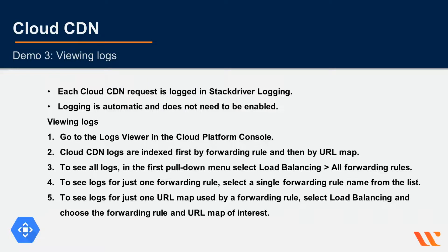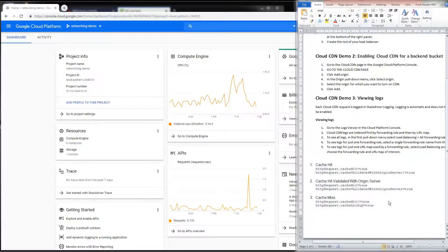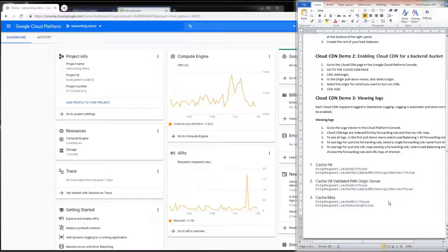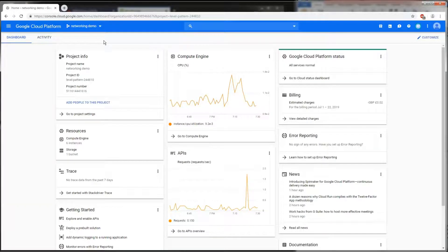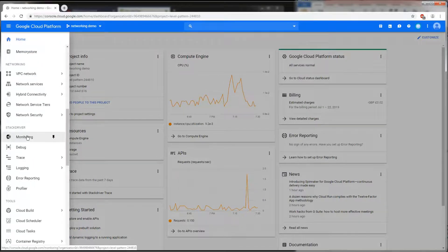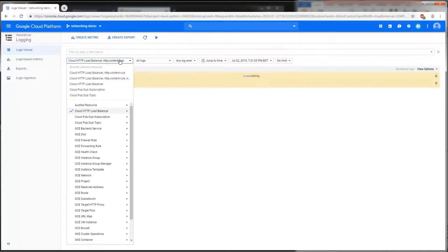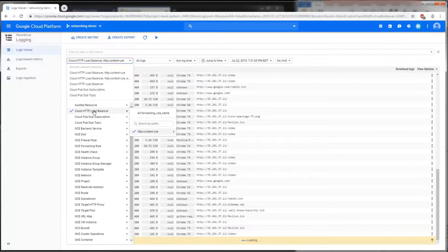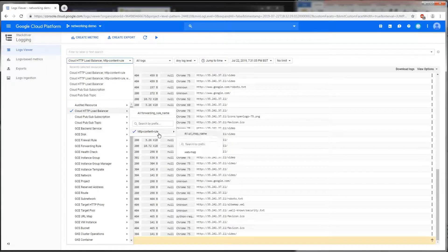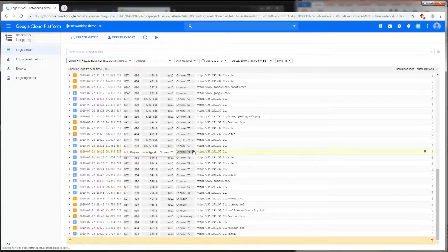In this demo we'll learn how to view logs from Stackdriver. We can see how Cloud CDN is caching or not caching our data in the logs. Go to the navigation menu, then Stackdriver Logging and Logs Viewer. Here we select which logs to look at — we're going to look at the HTTP load balancer and the HTTP forwarding rule for this specific URL map, which is the Web Map — our HTTP load balancer.